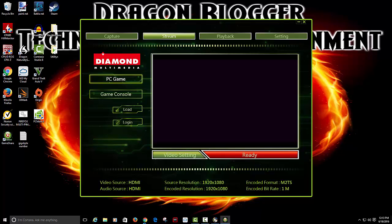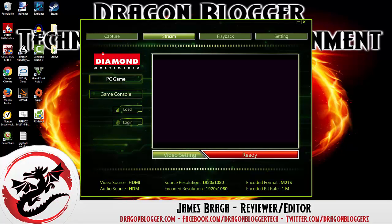Now I will be doing some recording a little later. I will also be putting that in the written review. But I thank you for checking out my walkthrough of how to install the GC1500 Diamond Multimedia Game Capture Card Software. And keep your eyes out for the written review on DragonBlogger.com.